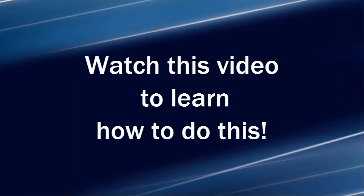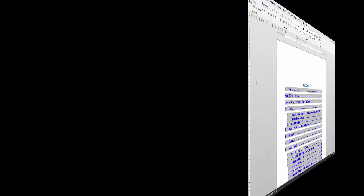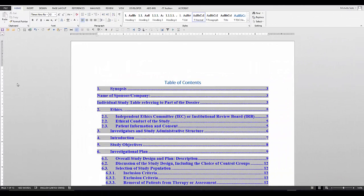Watch this video to learn how to do this. I will demonstrate in Word 2013, but this scenario can be applied to all versions of Word for the PC.